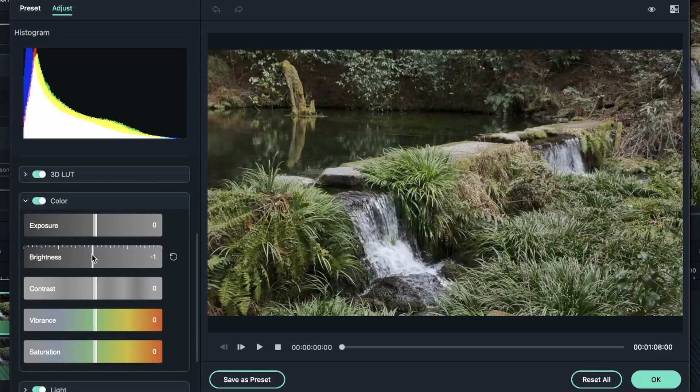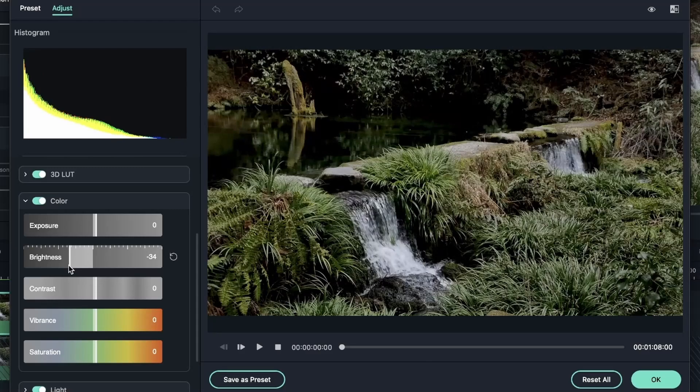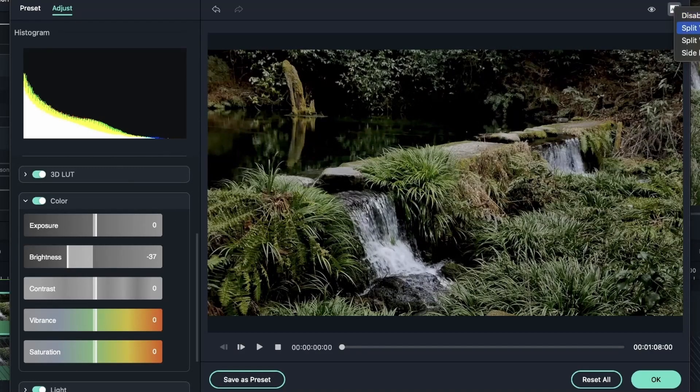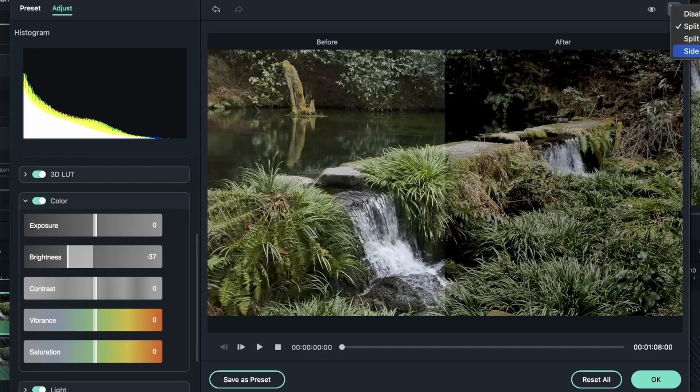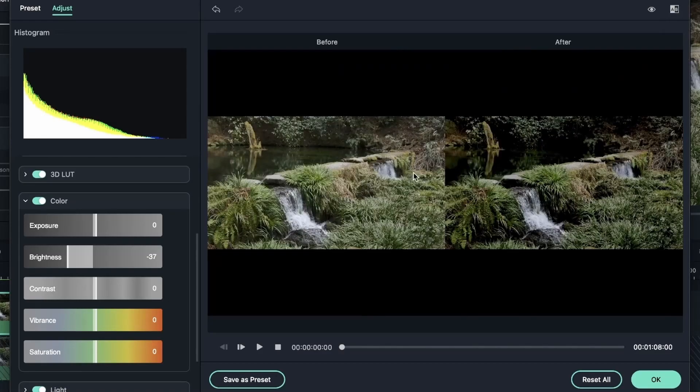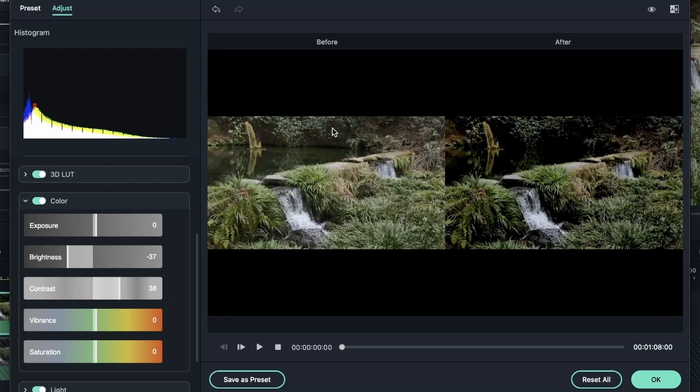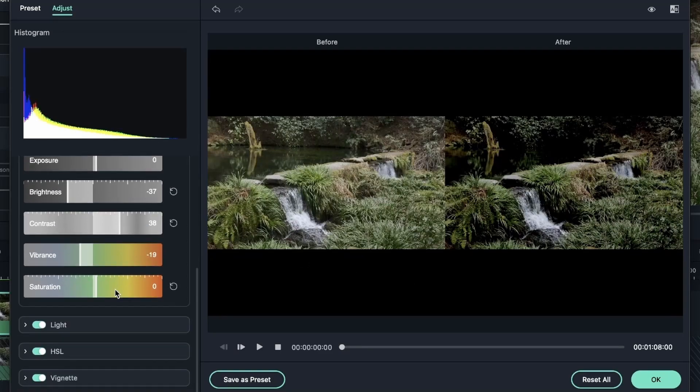Let's start with color, lower the brightness. Bring the before and after so you can compare. This is before, this is after. We want to add contrast. We lowered the brightness and increase the contrast. This is the after, this was the before. Let's decrease the vibrance, leave the saturation be.